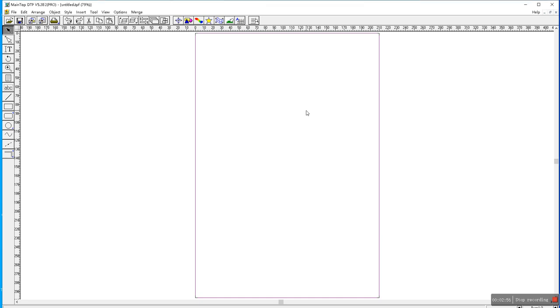Then, the ink profile, ICC, install where? On the maintop. Okay. Then, we need to import the picture you want to print.